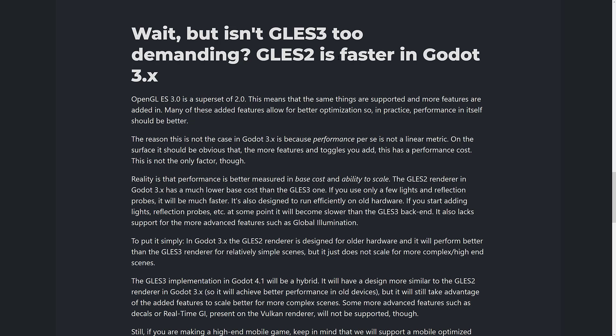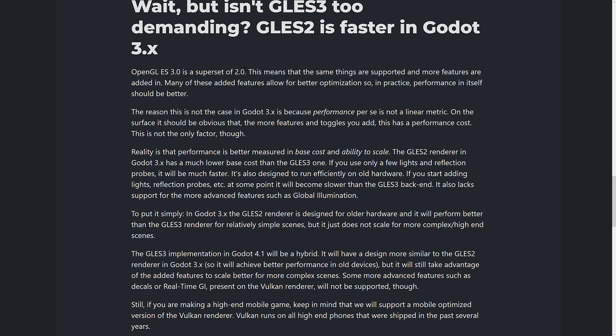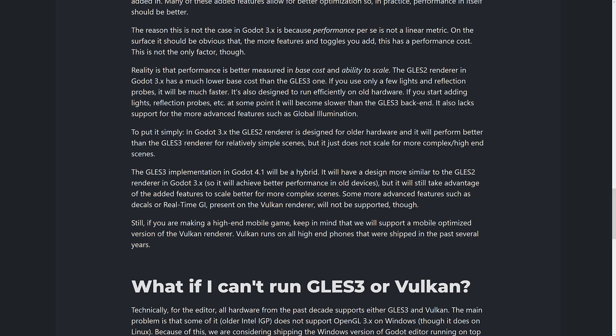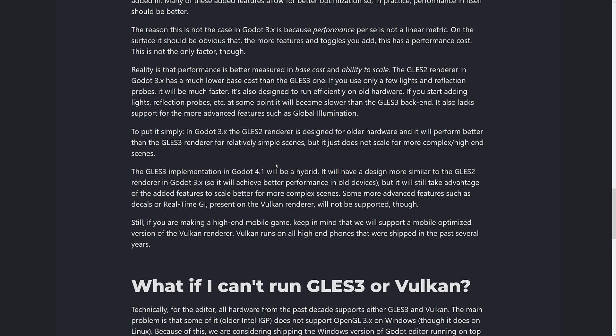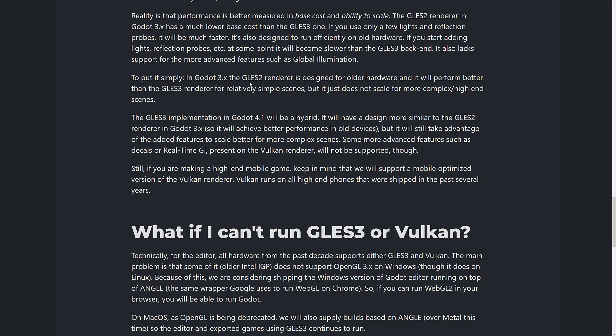Is it too demanding? GLES-2 is a subset of GLES-3, meaning the same things are supported and more features are added on, and many of those allow better optimization — so performance should actually be better on ES-3 than ES-2. In Godot 3.2x, the GLES-2 renderer performs better than the ES-3 renderer for relatively simple scenes, but does not scale for complex or high-end scenes. The ES-3 implementation in 4.1 will be a hybrid, designed more similarly to the ES-2 renderer in 3.2, achieving better performance on old devices while also scaling better for more complex scenes.